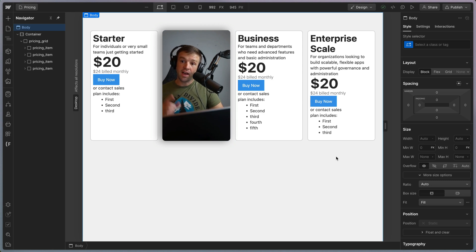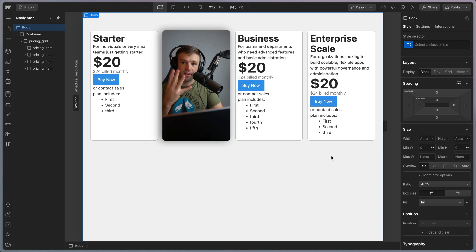Hey there. Today I'm going to show you how to fix this broken pricing card layout with CSS subgrid in four easy steps.